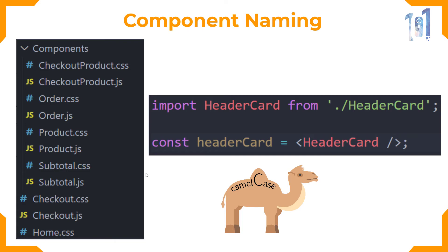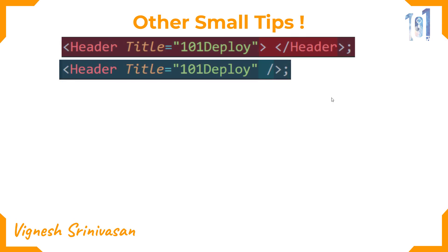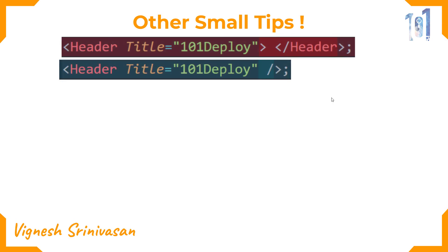Here are some other small tips that I would like to share with you guys. Use self-closing tags if your component is not having any children.